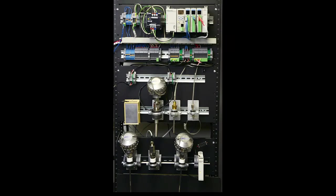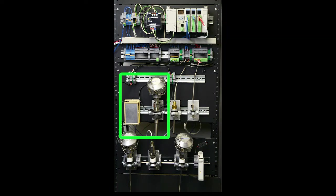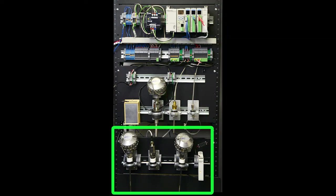Here's what it looks like on the test rack. Here is the Productivity 2000 and here is the two thermocouples, two RTDs and three different types of temperature transmitters. They are wired exactly like the block diagram shows.